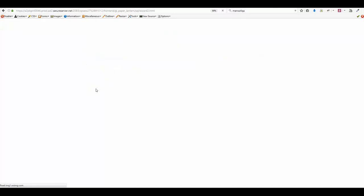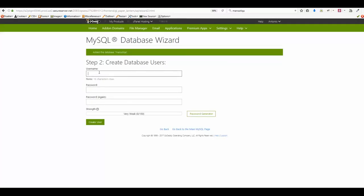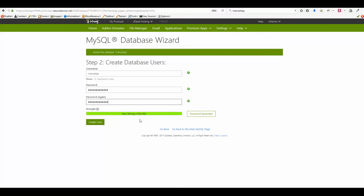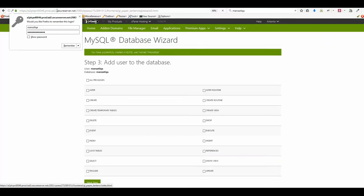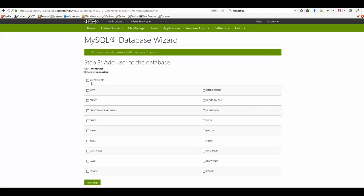In the next step, provide a username — I usually use the same name as the database. Then provide a password: it should be between 8 and 14 characters with uppercase and lowercase letters, numbers, and symbols. The system shows the password strength — I'm aiming for 100 out of 100. Click Create User. Once the user is created, the final step is to assign that user all privileges by checking the checkbox and clicking Next Step.